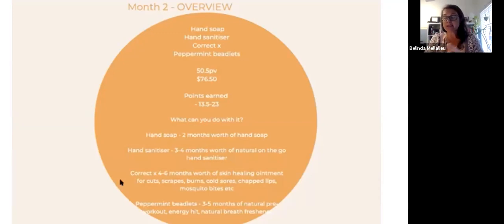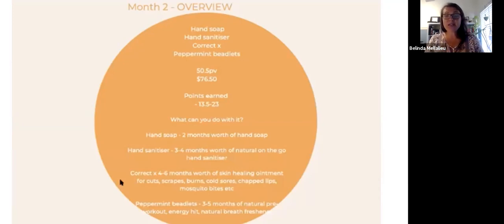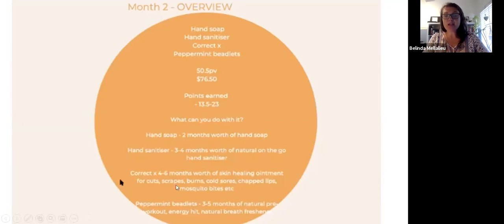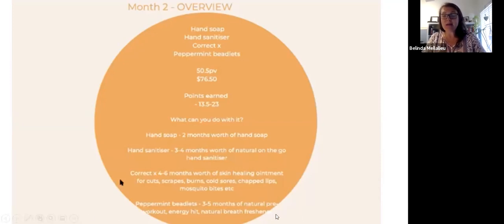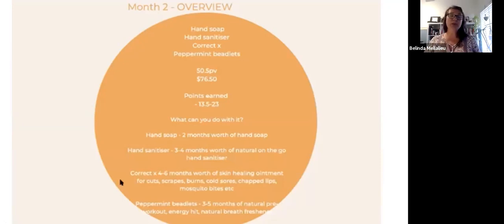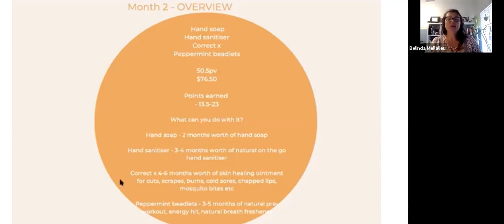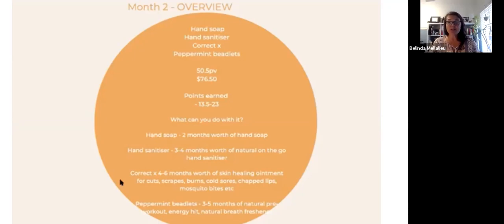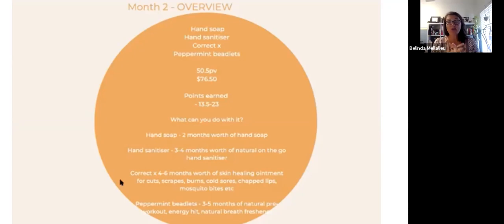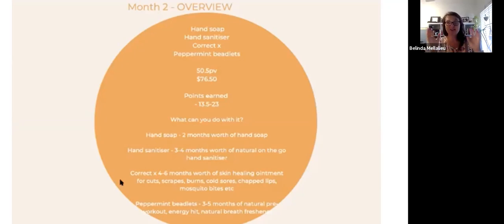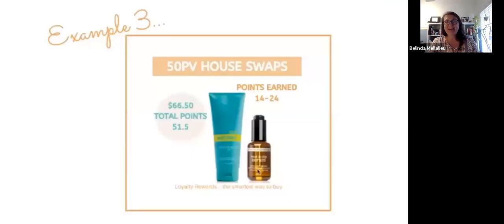Your peppermint beadlets, as I showed you before, three to five months of natural breath freshener. It is amazing to settle an upset stomach for an adult. I wouldn't be actually giving them to little people though because they are so strong. That would be too strong for a child to take internally. However, for us adults, if you're someone who likes to pop a mint after a cup of coffee or you'd like something to wake yourself up in the afternoons, to have those in your handbag 24-7, you're going to love it.